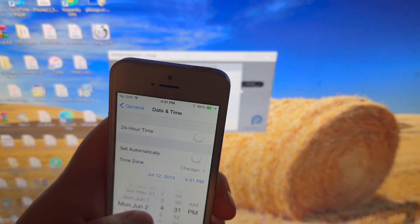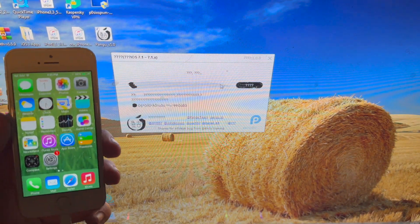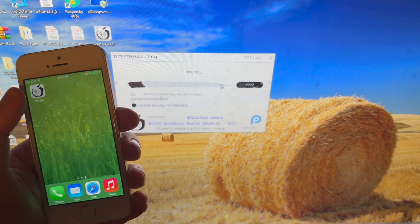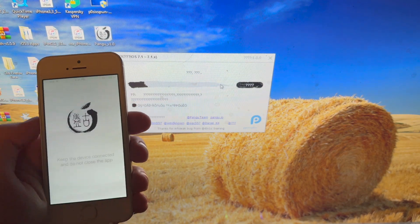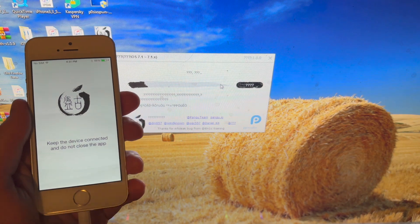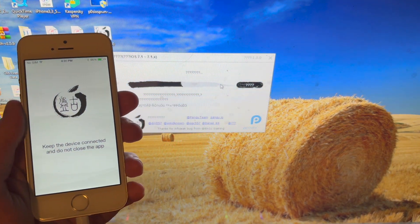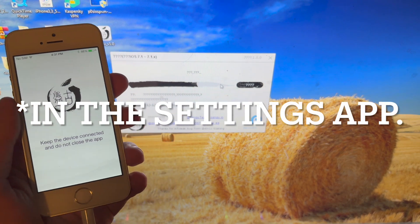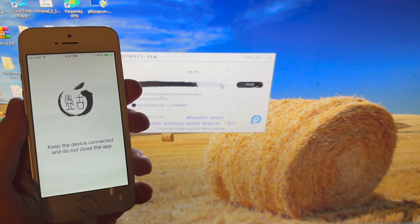Now we're at June 1st 2014. As you can tell, the jailbreak process has begun. Open the Pangu app and hit Continue. This is iOS 7, so you don't have to worry about trusting the developer. It says to keep the device connected and do not close the app.